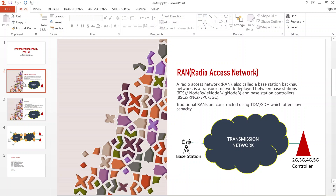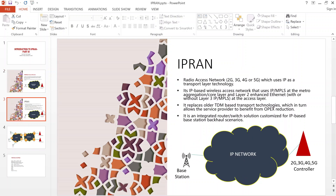IP RAN is essentially an IP-based Radio Access Network that uses IP/MPLS as the transport layer technology. It is an integrated router-switch solution deployed on the RAN, with IP deployed end-to-end. So instead of using TDM or SDH, we deploy IP end-to-end from the base station to the controller — we have a router connecting to the base station and another router or switch connecting to the controllers, then we deploy IP and MPLS on the network.